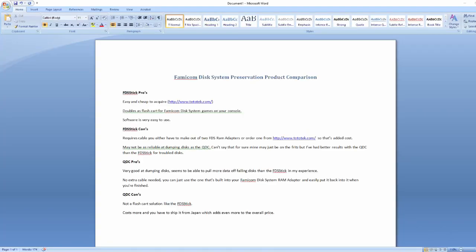So now that we've gone over how to connect and use the software for both solutions, I was just going to do a quick run through of the pros and cons of each in my opinion. So let's start with the FDS stick. The pros of it are that it's easy and cheap to acquire. You can get it from the website and order it. Pretty simple.